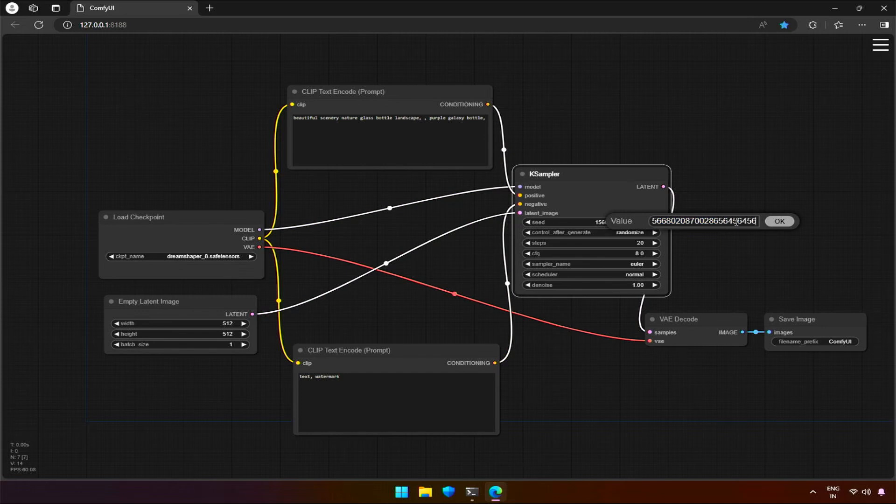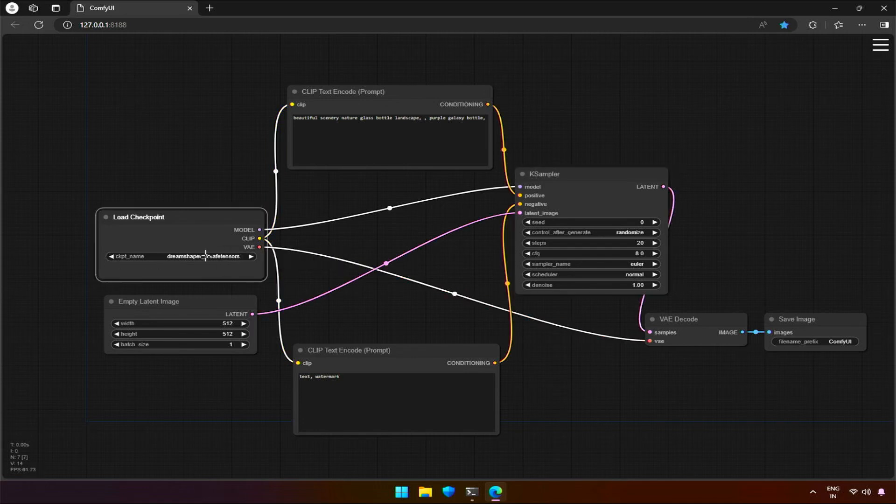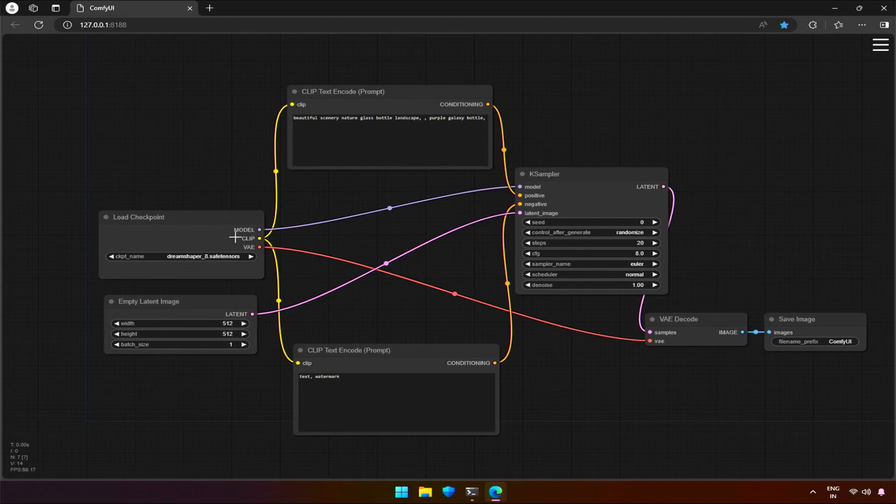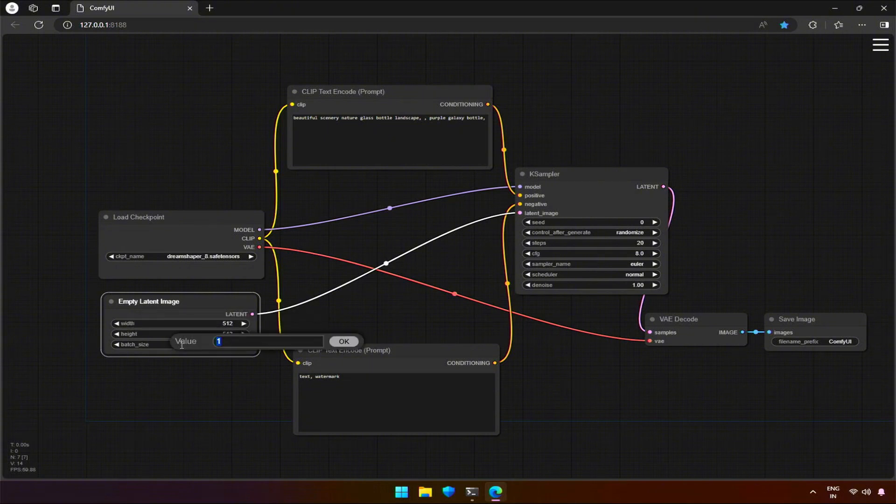K-sampler node deserves a separate video of its own. This is a checkpoint node, which does not require any input information. However, it needs the checkpoint to be selected. And this is the output that goes to other nodes responsible to perform their task. Every node has specific functionalities, and to perform these functions, it requires input or some kind of information. This node is responsible for the height or width of the image to be generated.